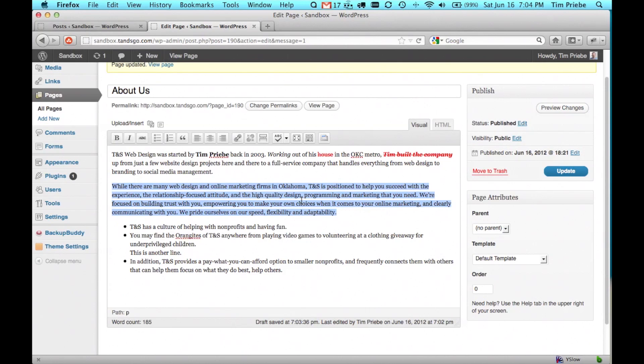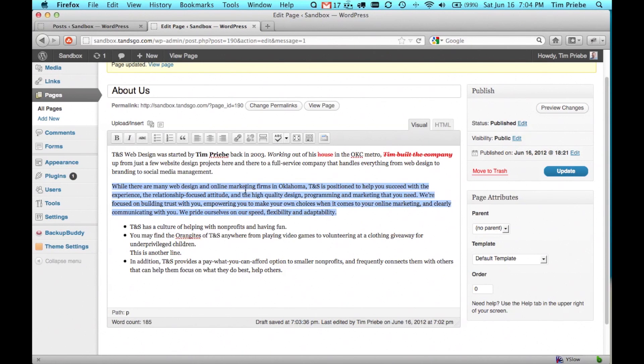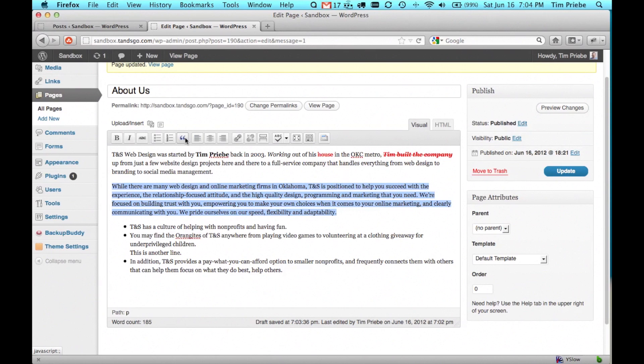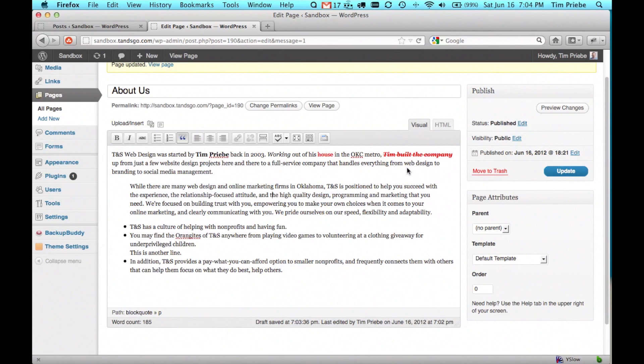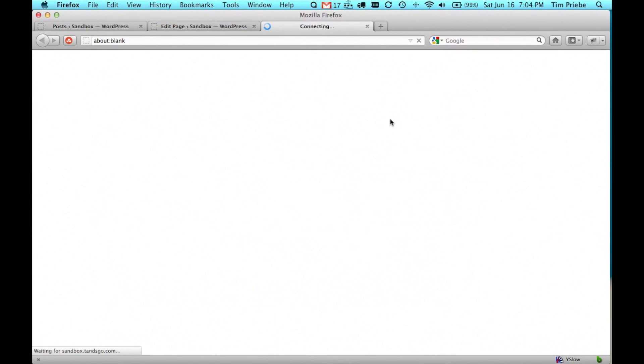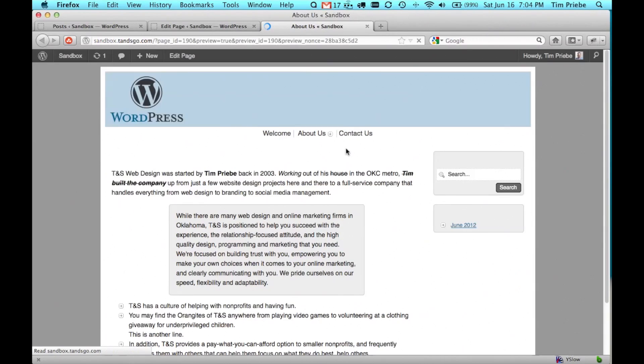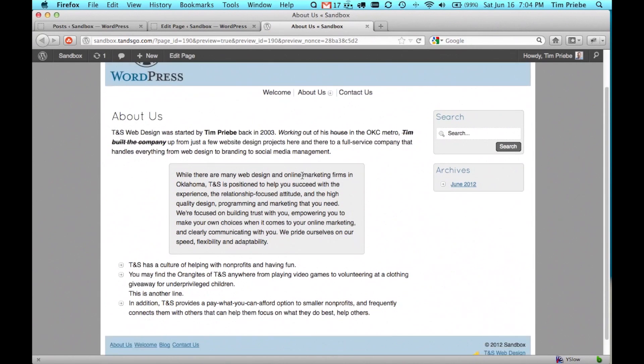If you have a quote on your web page, either from a testimonial or maybe an excerpt from someone's blog or an excerpt from a book, we can make it into what's called a block quote. We simply highlight the paragraph we want quoted and click on these quote marks up here. You'll see in the editor that it indents the block quote. On your actual live website, the display may vary.